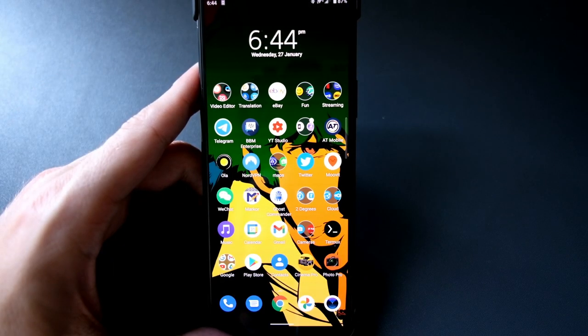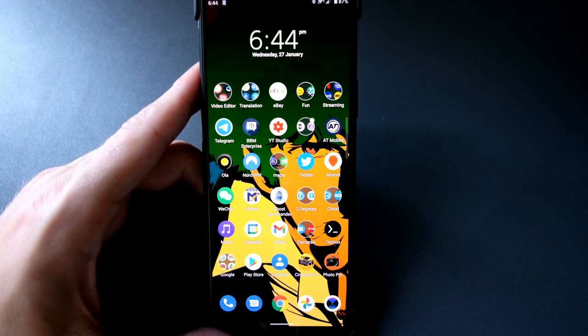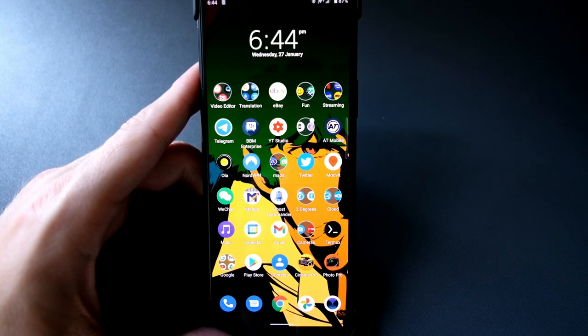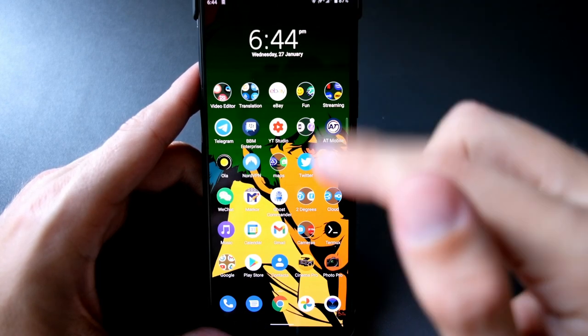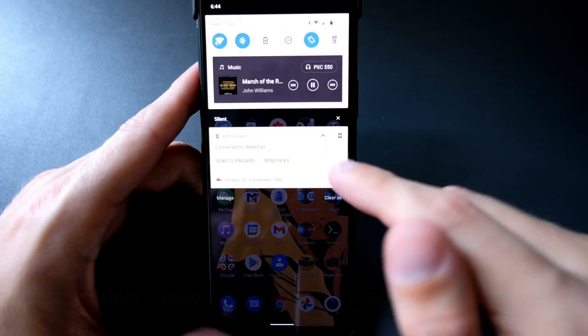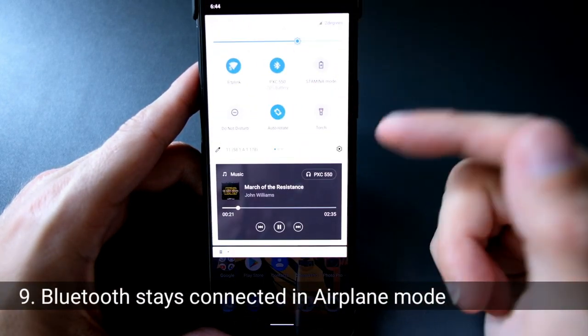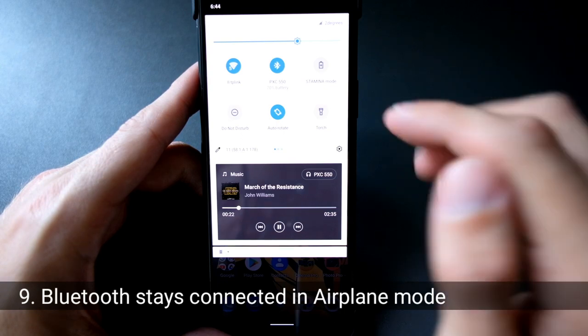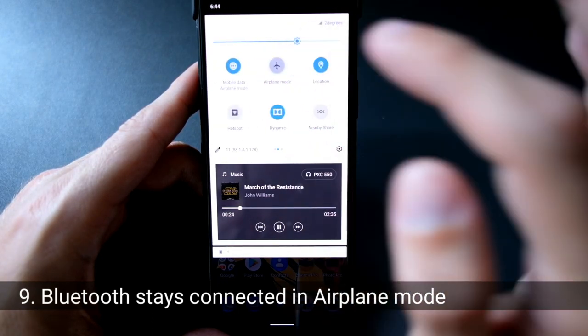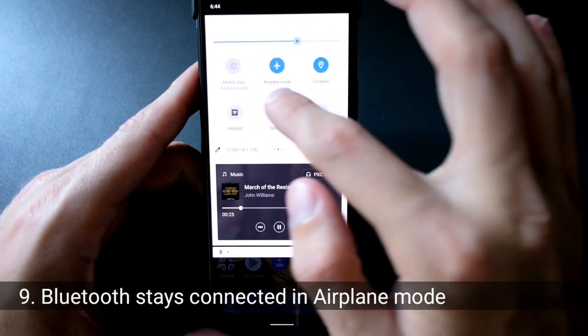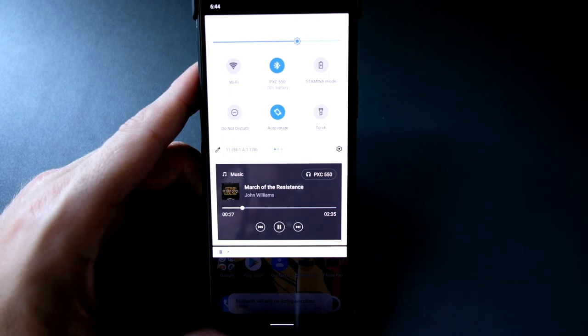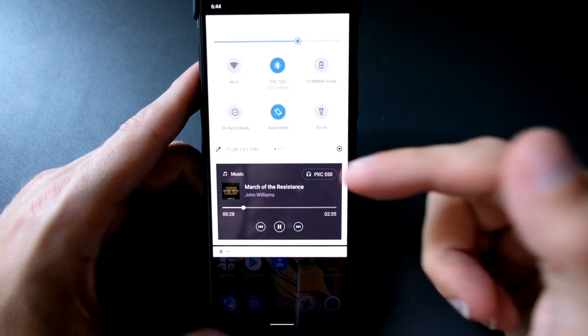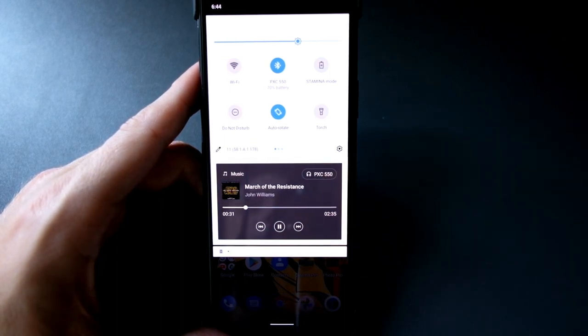A nice little addition, small change but very helpful change, especially if you go on a flight again maybe this year, is that when you have your Bluetooth device connected, just like I have my headphones connected here, and I go into airplane mode, it will not turn off Bluetooth and it will continue playing back the music that I was playing back before.